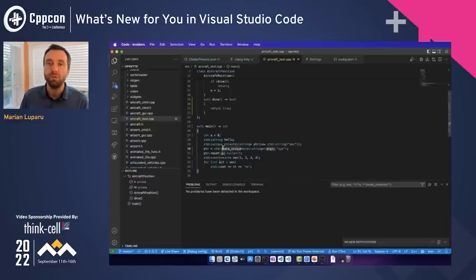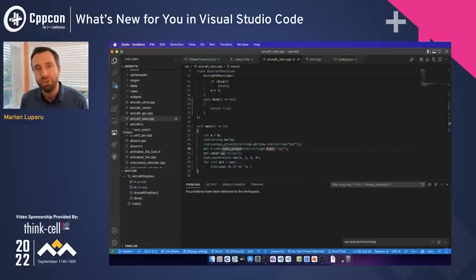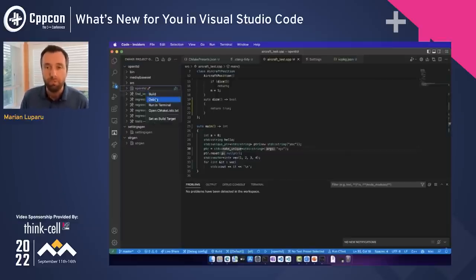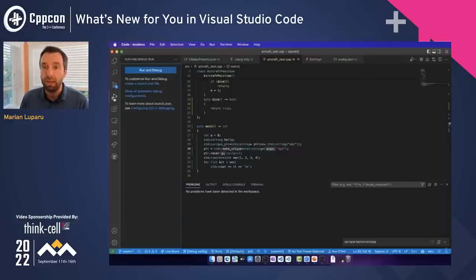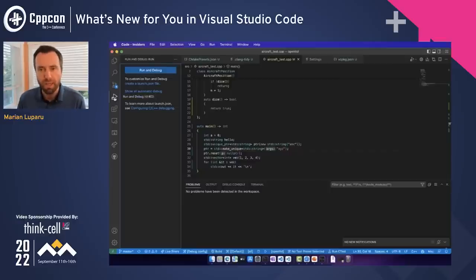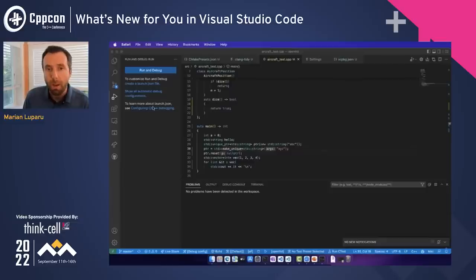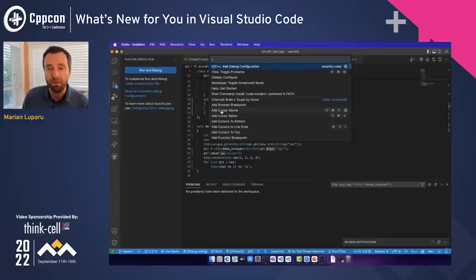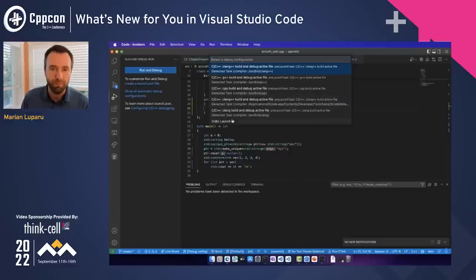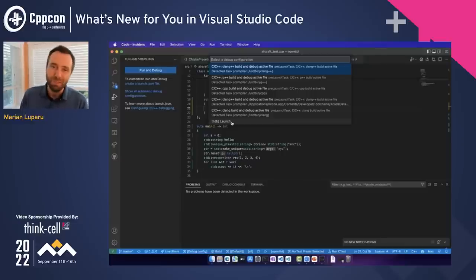Now that our build is done, we're ready to run the game and debug it. One way is from the CMake pane — right-click on the target and select Debug. Sometimes you need to customize how you launch your debuggee process; you can do that from the Debug pane. Adding a new CMake debug configuration gives you multiple templates to help you get started with building and debugging C++ files. Since we're already using CMake, I'll just select the LLDB launch option.